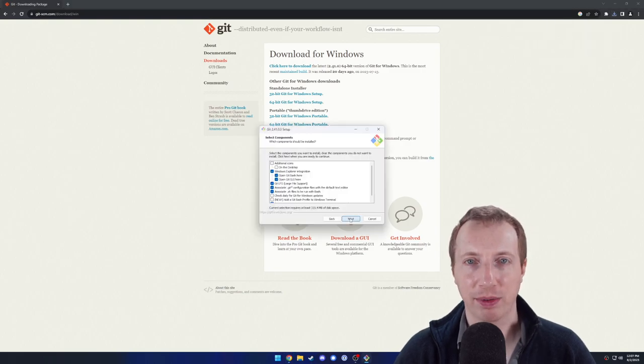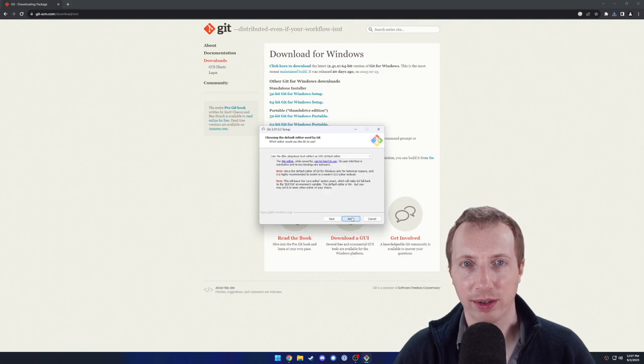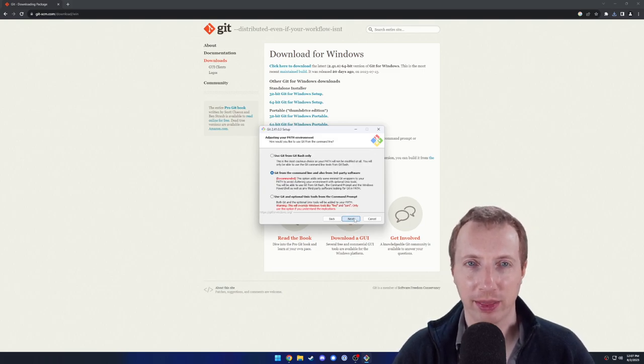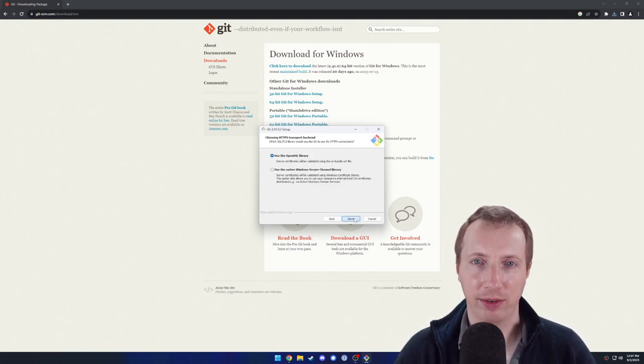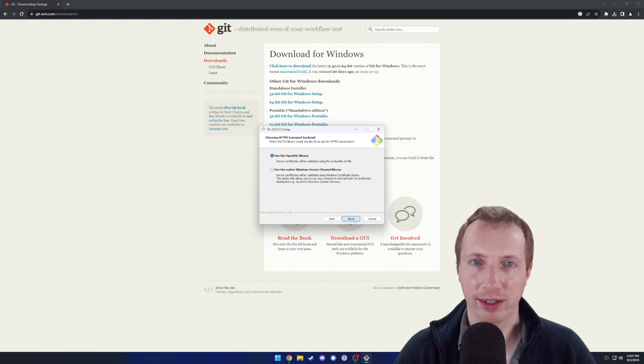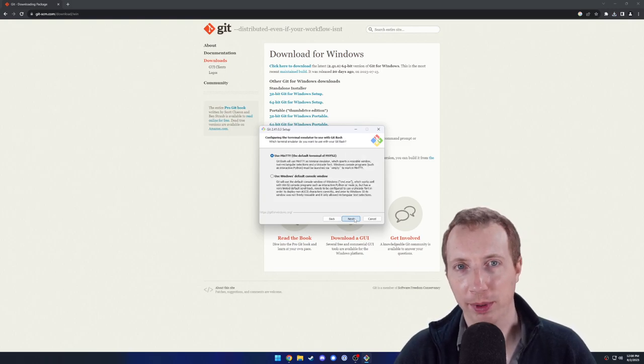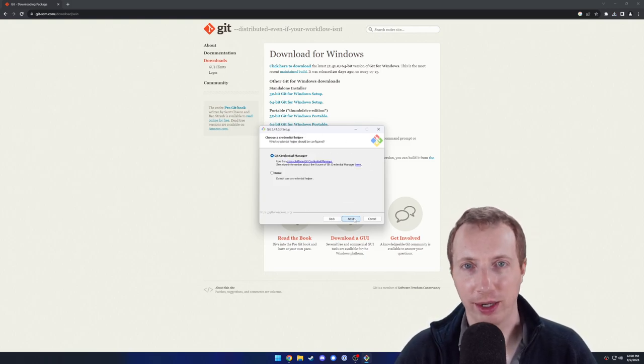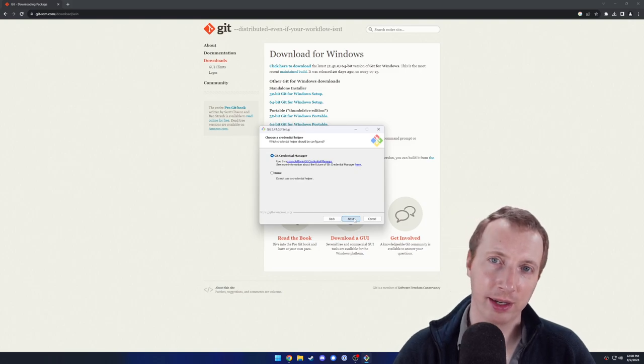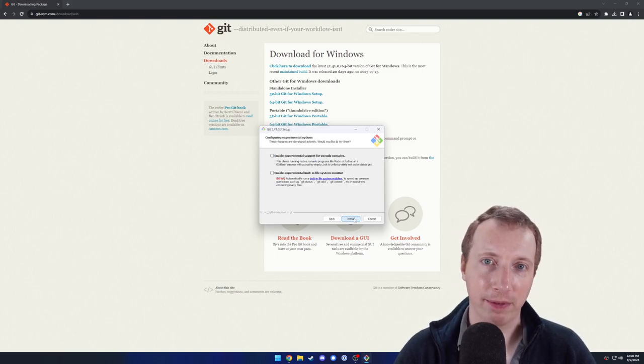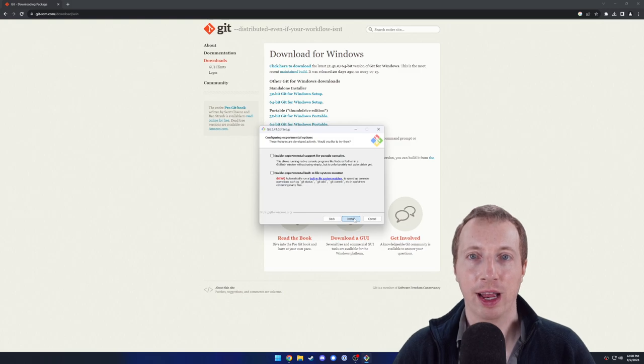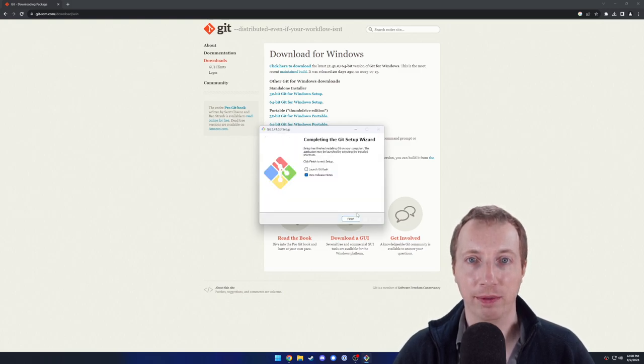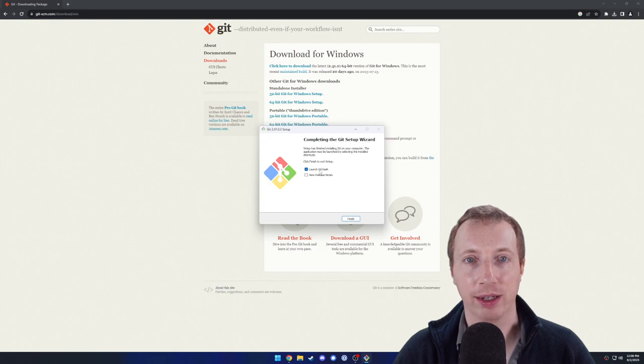Next Components, Next Folder, Next Editor, Next Initial Branch, Next Path, Next SSH, Next HTTPS, Next Line Ending, Next Terminal Emulator, Next Pull Behavior, Next Credential Helper, Next Extras, Next Experimental Options, and finally, Install. After it's installed, uncheck View Release Notes, check Launch Git Bash, and click Finish.